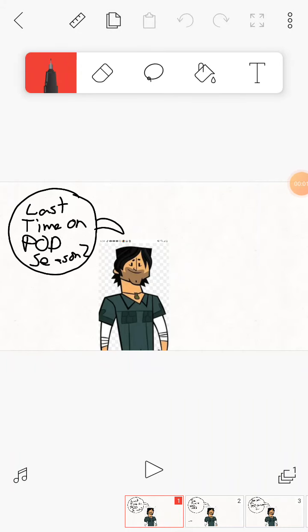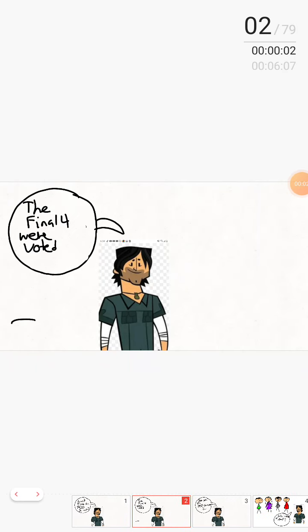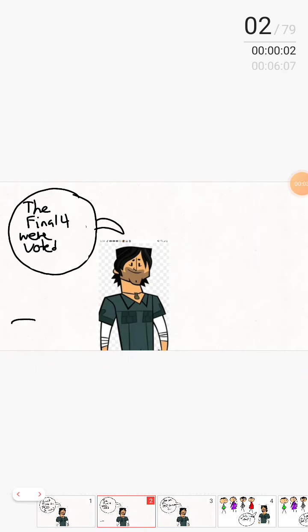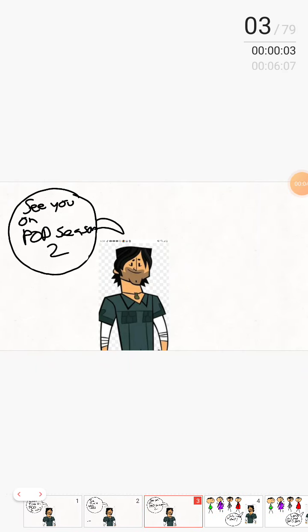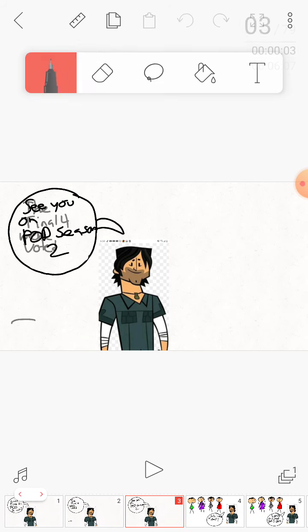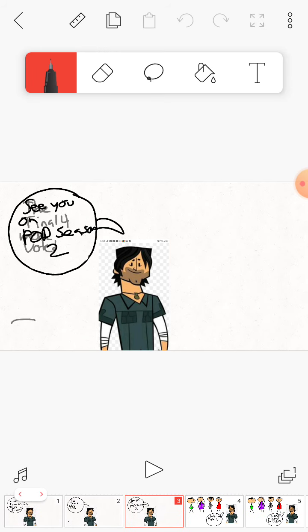On Pod Season 2, the final four were voted. Wait, before we get on to the episode, thank you for 30 subscribers though. No intro today.